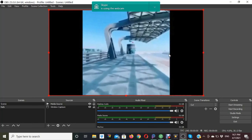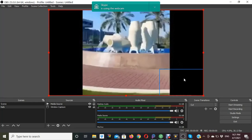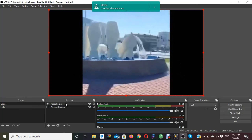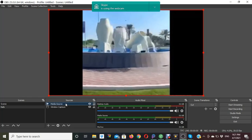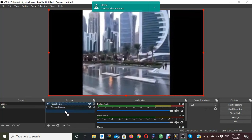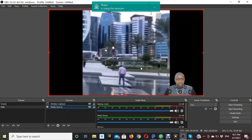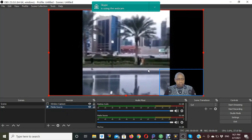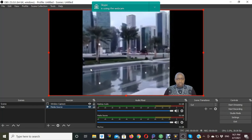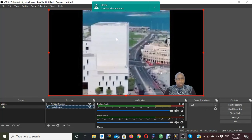As you can see, the image we cropped has disappeared. You need to go to Sources again, right-click and drag it down — move the Windows Capture layer down — and our image will appear again.